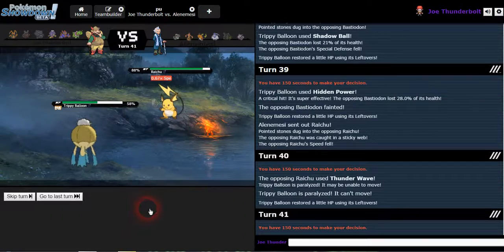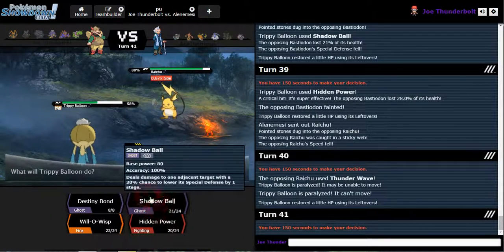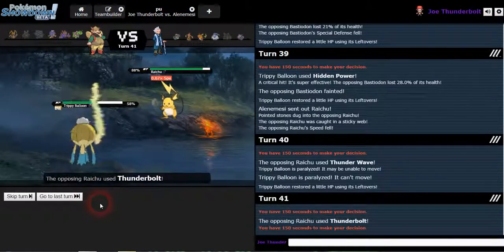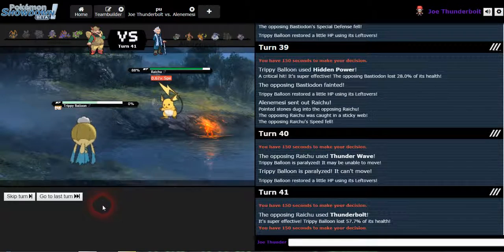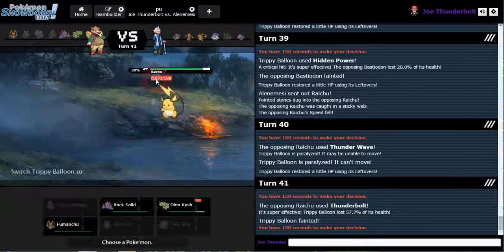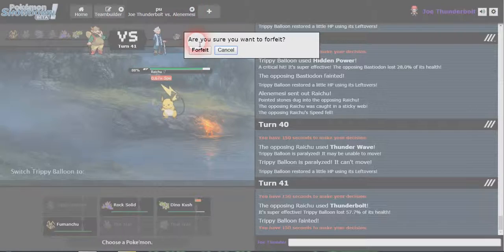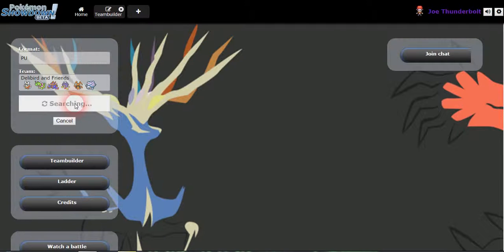Destiny bomb. What? He outsped me. Are you kidding me? Whatever. I'd say that's game. Okay, come on, we gotta win a game with this team. Come on, Delibird.